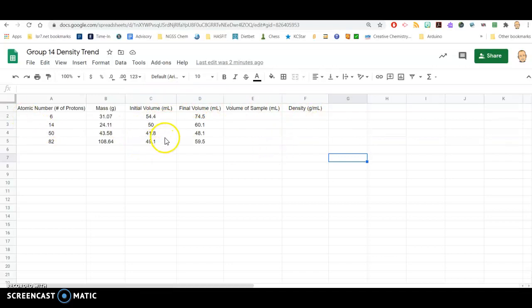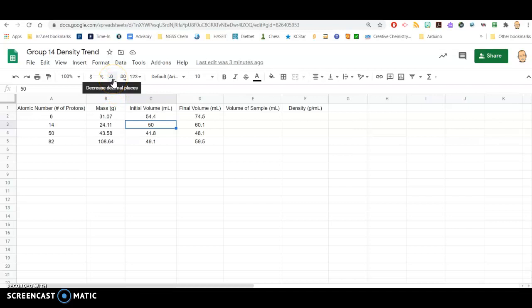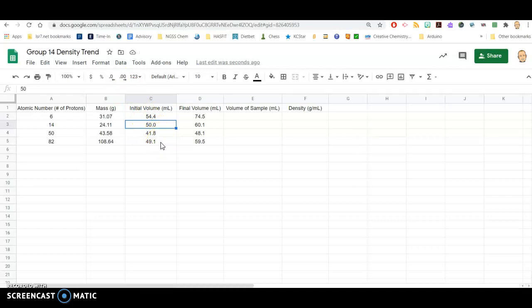I noticed that when I typed in 50.0 for the initial volume for silicon, the spreadsheet just automatically left it at 50. If I want to force that to have the right number of decimal places, I'm going to click on that box. In my menu choices, I have a decrease and increase decimal places. I want to make sure that if I read that graduated cylinder to the nearest tenth of a milliliter, that I get that properly recorded when showing that data to people.